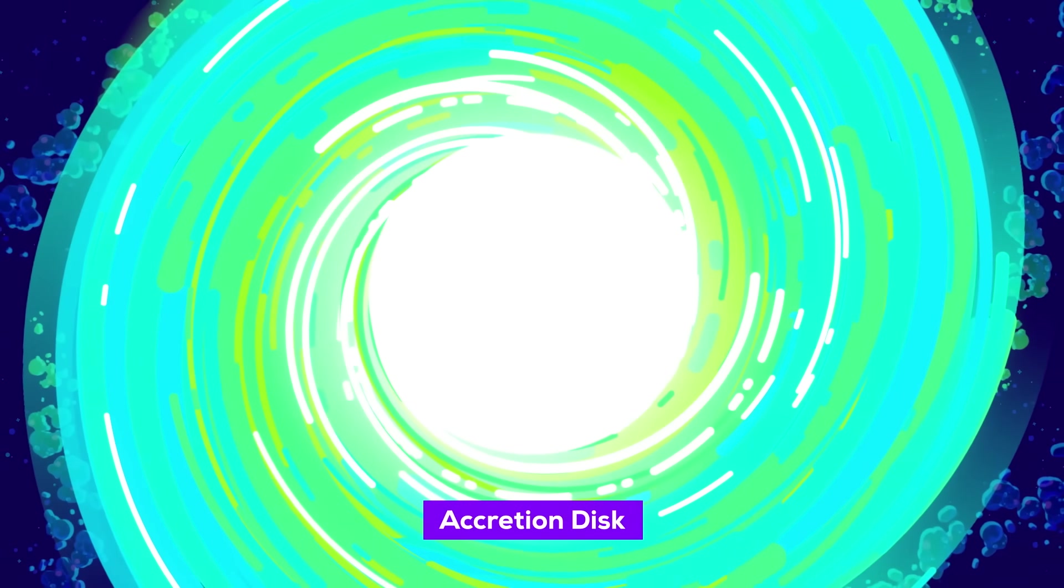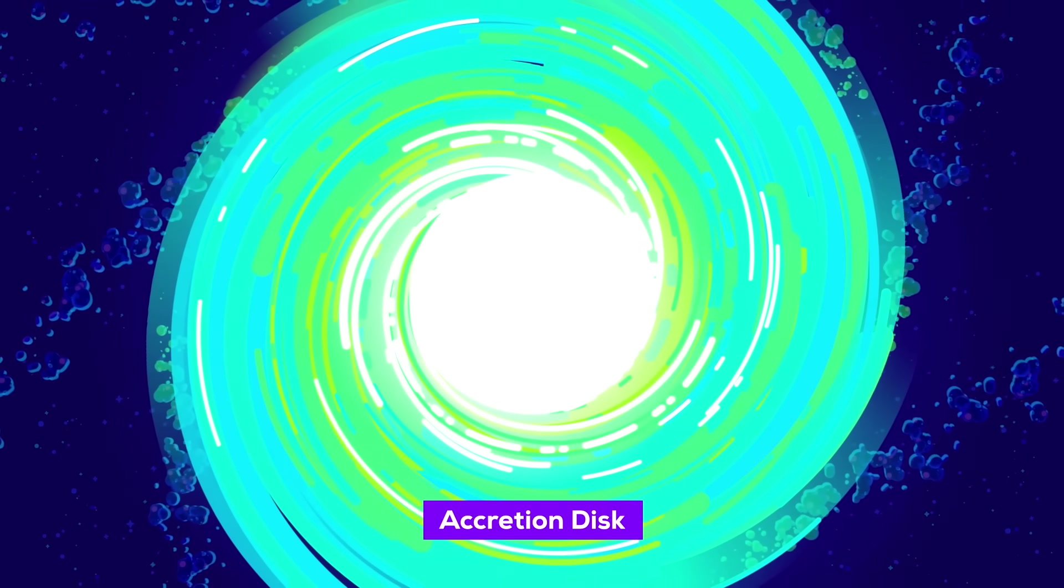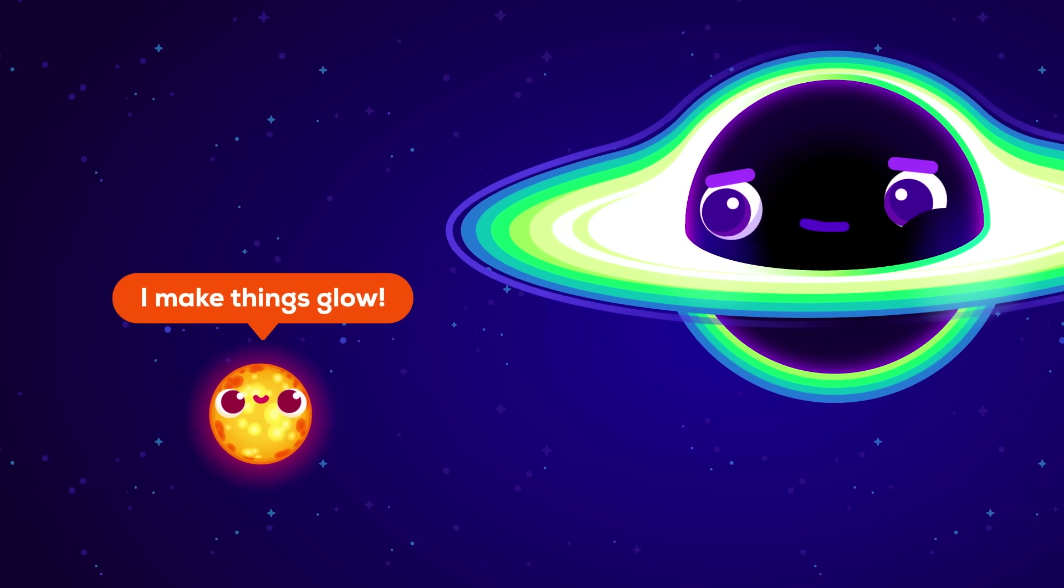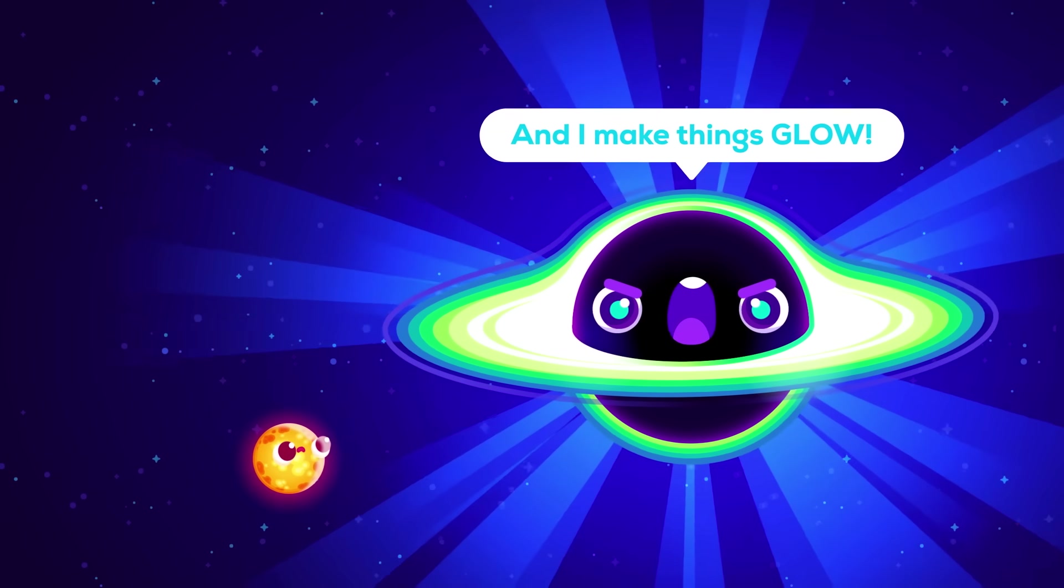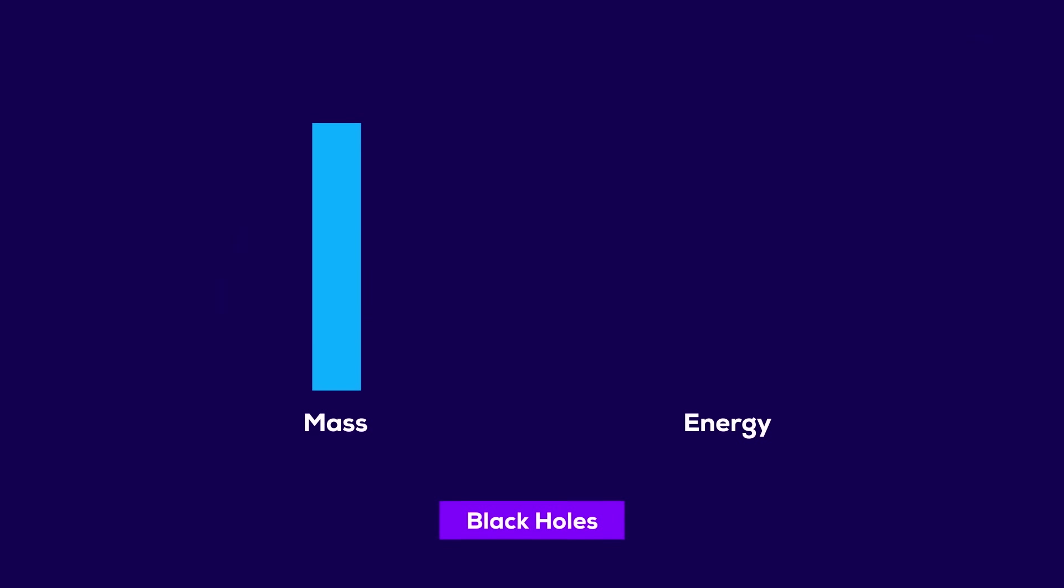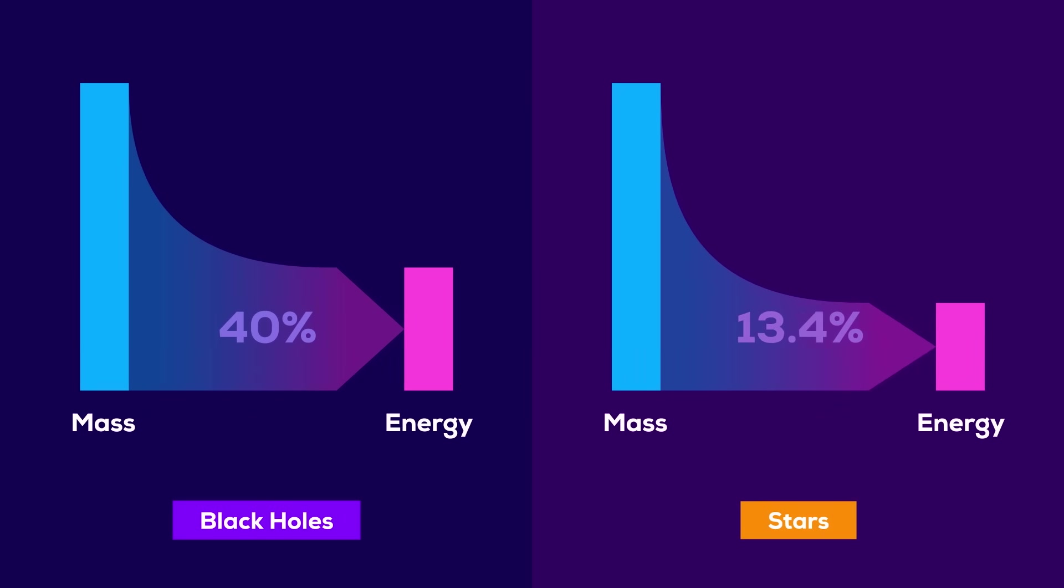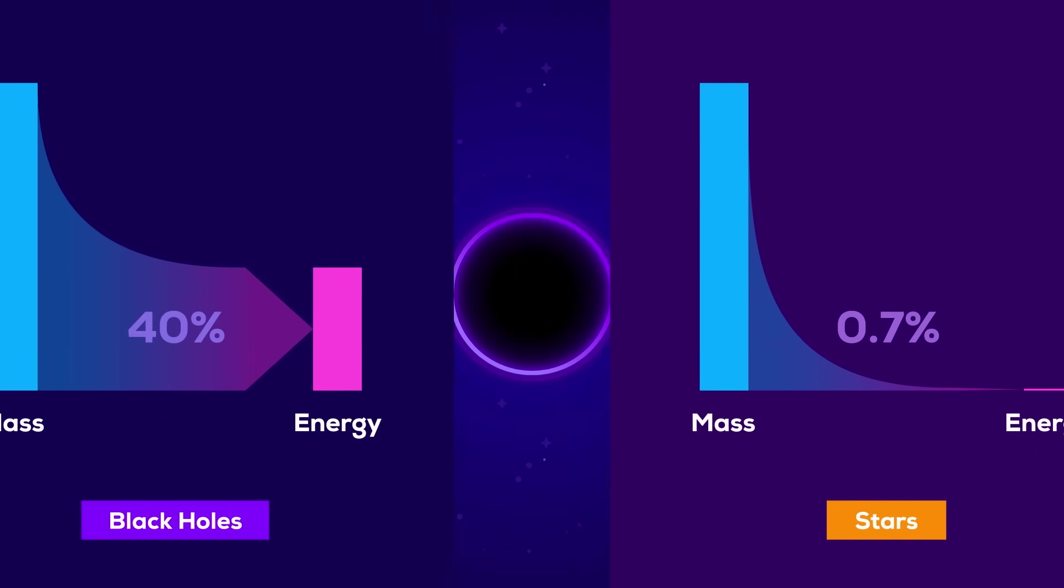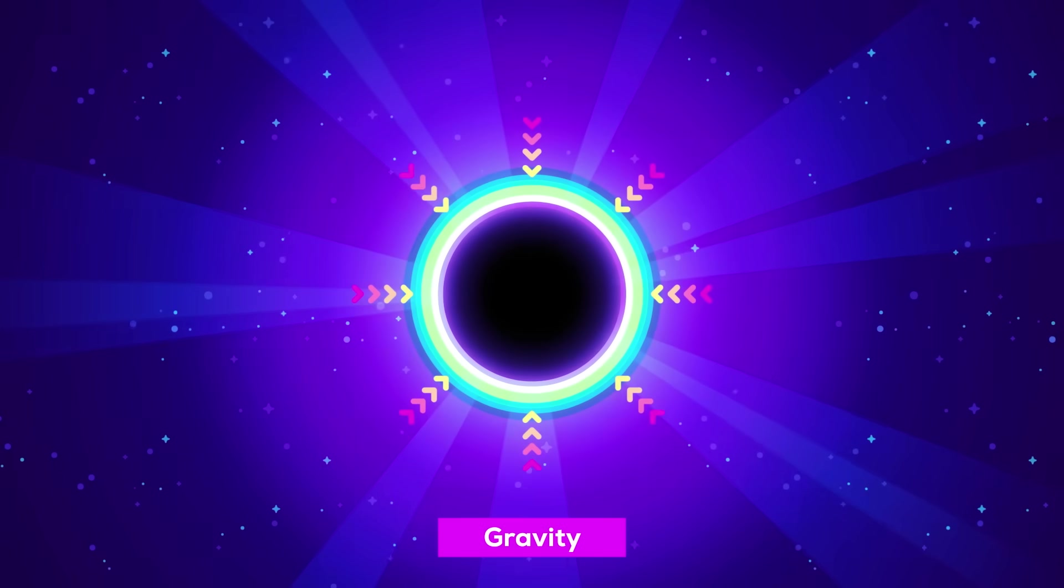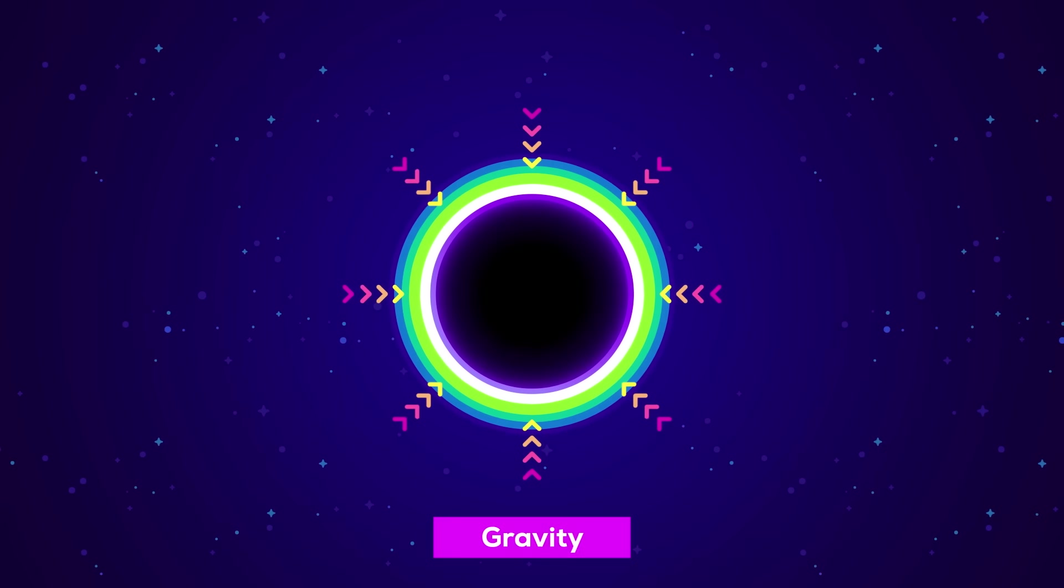Quasars use the same fuel as stars to shine, matter. It's just that black holes are the most efficient engines for converting matter into energy in the universe. The energy released by matter falling into a black hole can be 60 times greater than that released by nuclear fusion in the core of a star, because the energy released by a black hole comes from gravity, not from nuclear reactions.